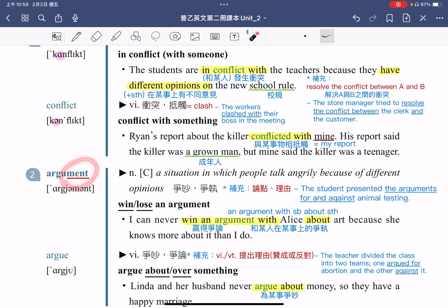argument 是 -ment 结尾，大家可以从字尾来判断，-ment 结尾就是一个名词的结尾。例句：I can never win an argument with Alice about art，我永远无法在关于艺术的争论当中赢过 Alice。win an argument 指的就是赢得争论。